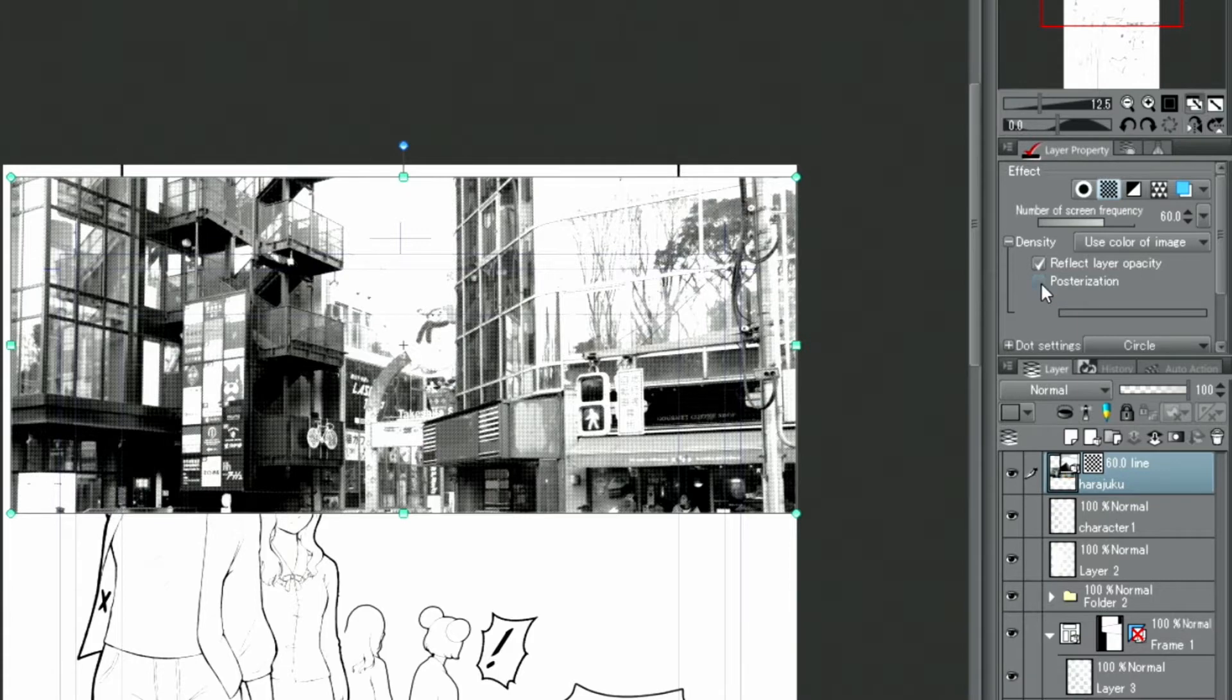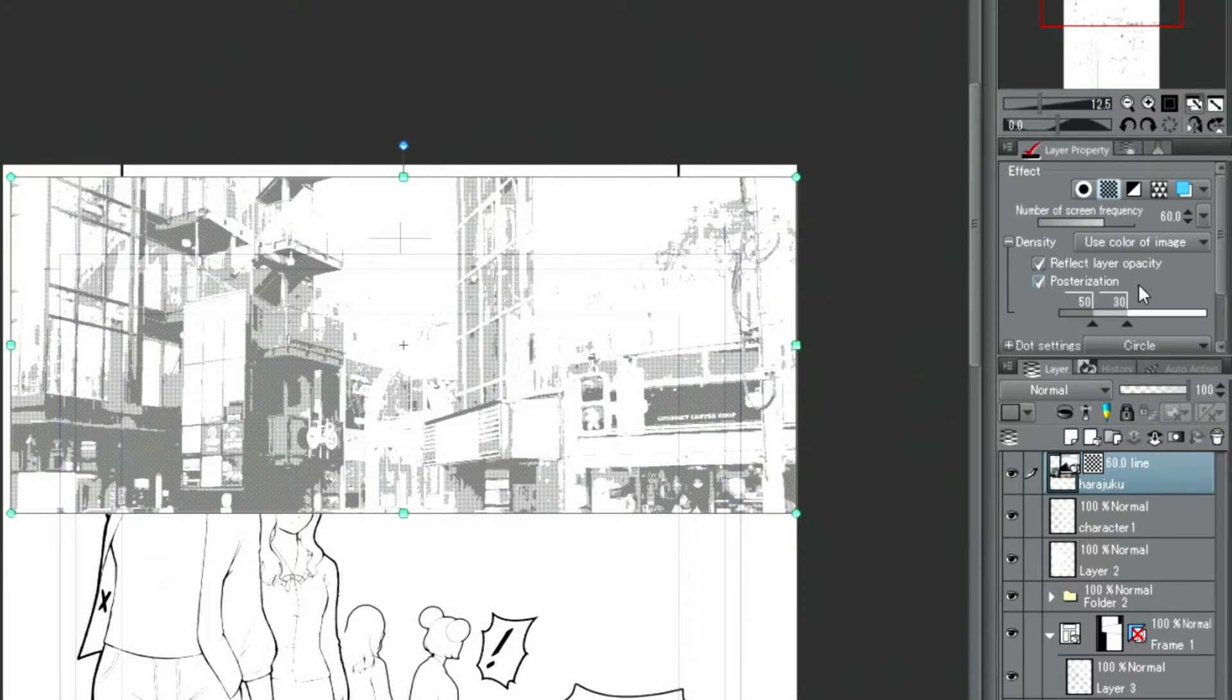I activate posterization by checking the box as well. The tones are divided into different gray tones. I will divide the tone into solidly filled parts and lighter gray tones.